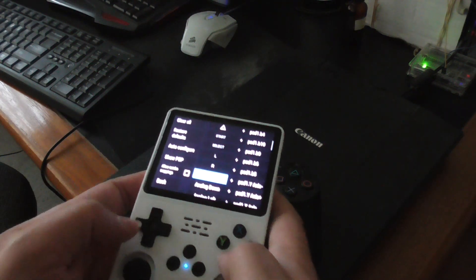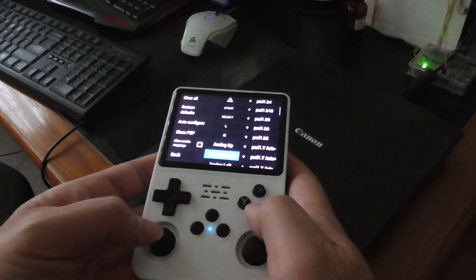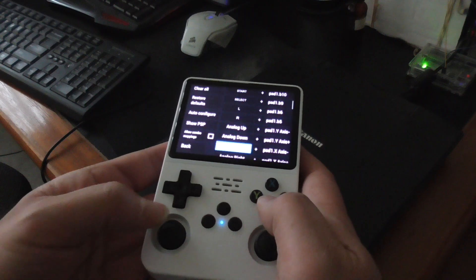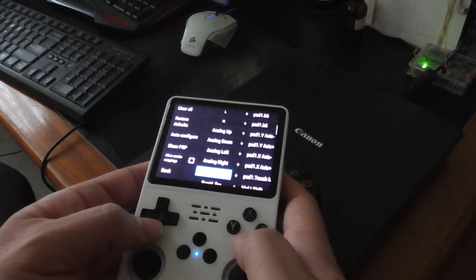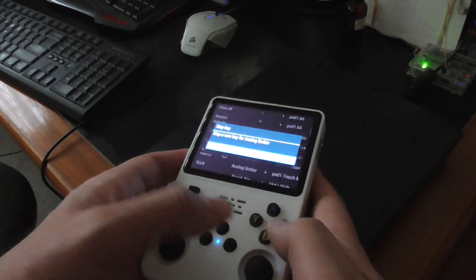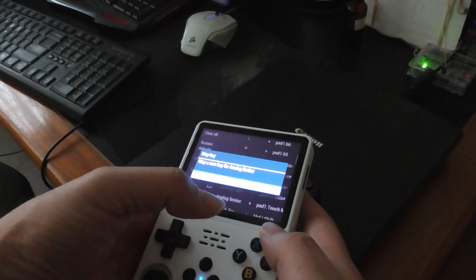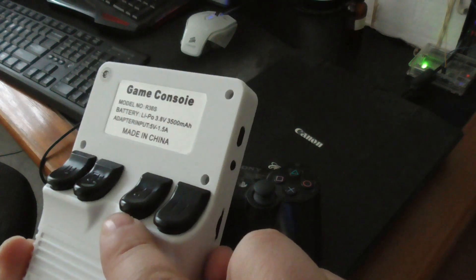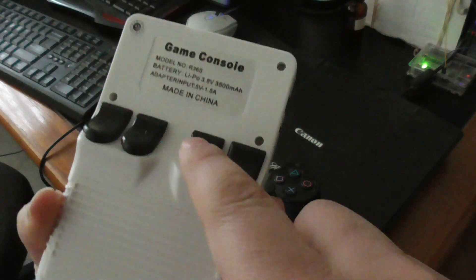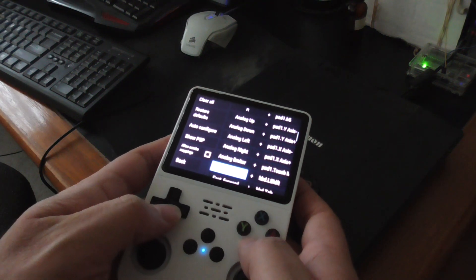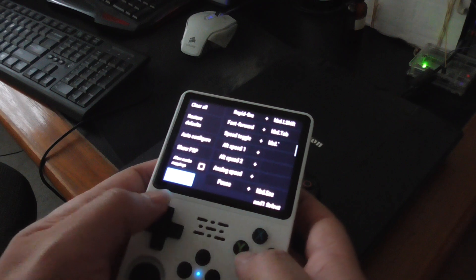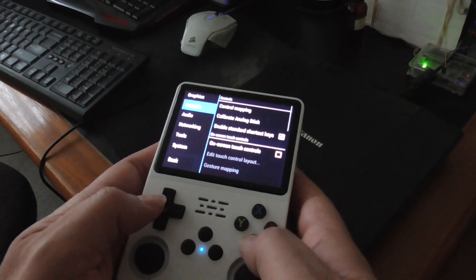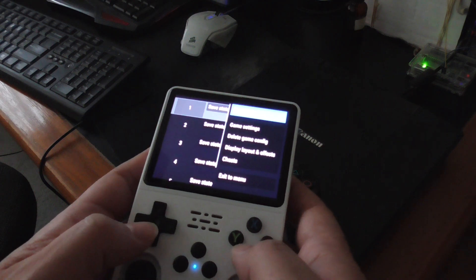And analog up, analog down, analog left, analog right, and analog limiter. So select R2 or something, maybe something like L2, press that like that. Now we're all set, I'll go back.